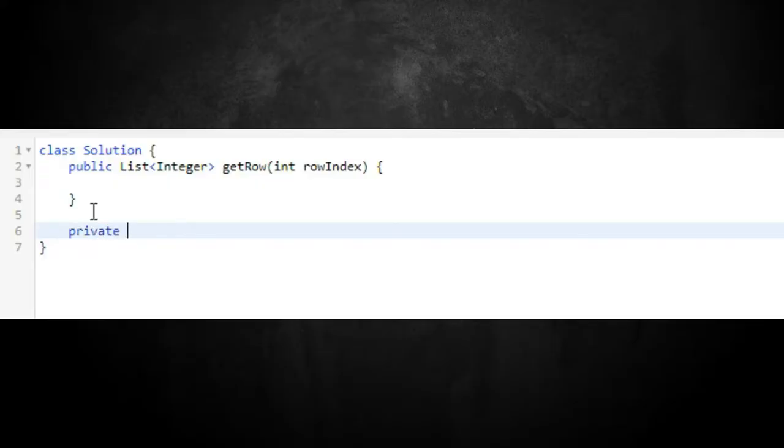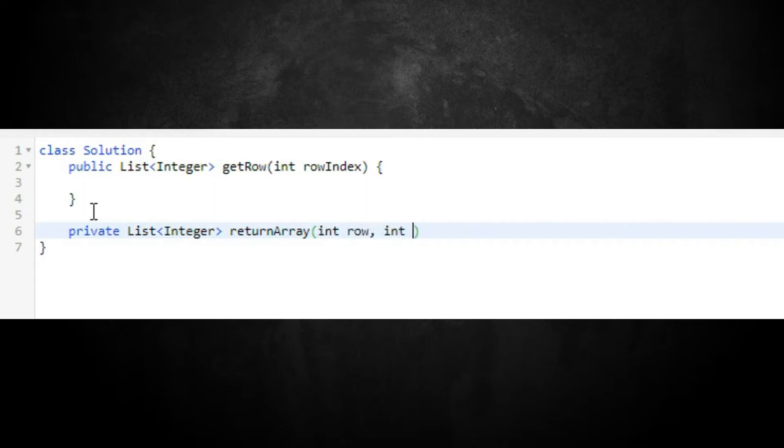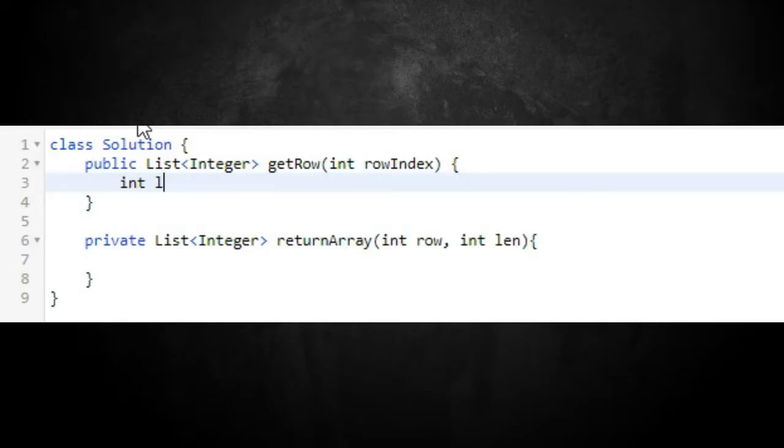The constraint is that the row index is between 0 and 33. For the first approach, let's create a function called `returnArray`. We'll write it as a private method returning a List of Integer, with parameters `row` and `lin`, where `lin` is the length of the array we want. Then we set `int lin = rowIndex + 1`.